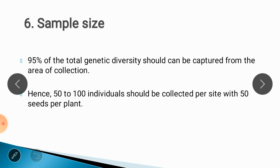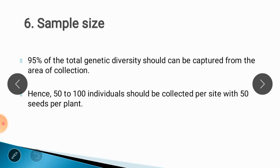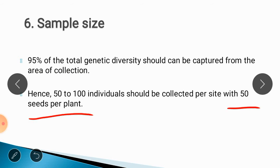The next aspect is sample size. The sample size should be such that 95 percent of total genetic diversity is captured from the areas of collection. It is not fixed, but when going for collection you have to ensure you have covered 95 percent of the area and collected samples from it. Hence, 50 to 100 individuals should be selected randomly, and from each individual you have to collect 50 seeds.